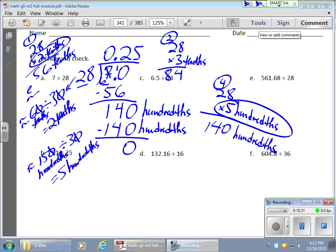The answer is 0.25. As long as you use place value — understanding unit form, what value each digit has, and where it belongs — it's a lot of thinking, but it really makes sense when you're calculating and writing an answer. I'm really excited about this and think it's great. Thanks so much, good luck, take care, bye bye.